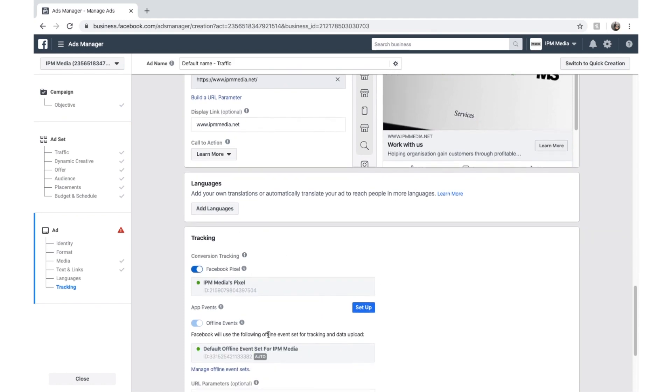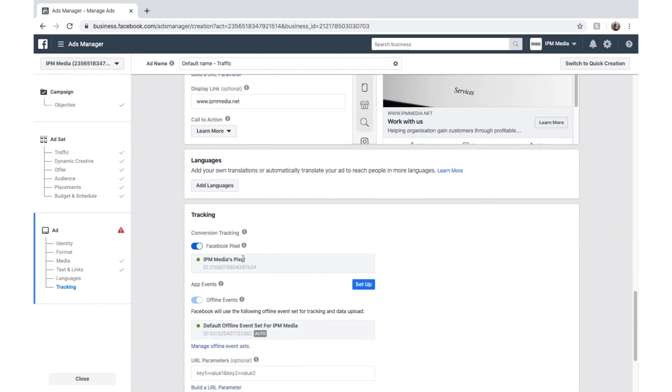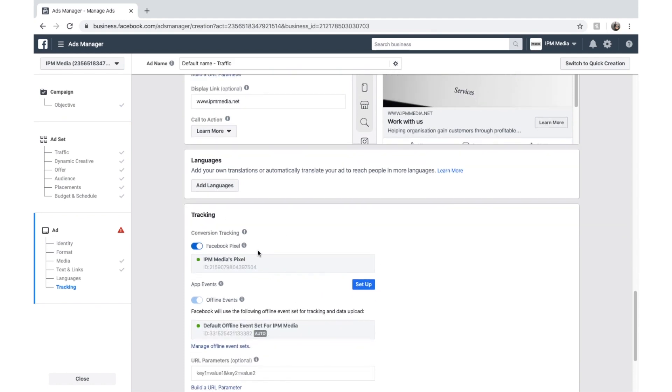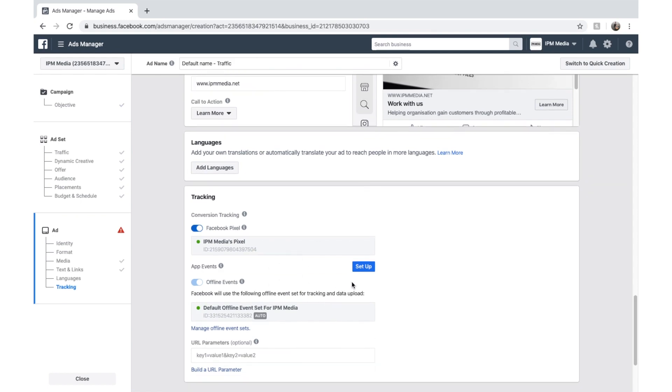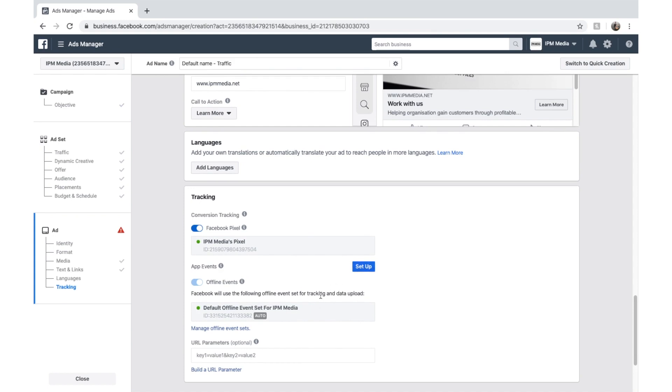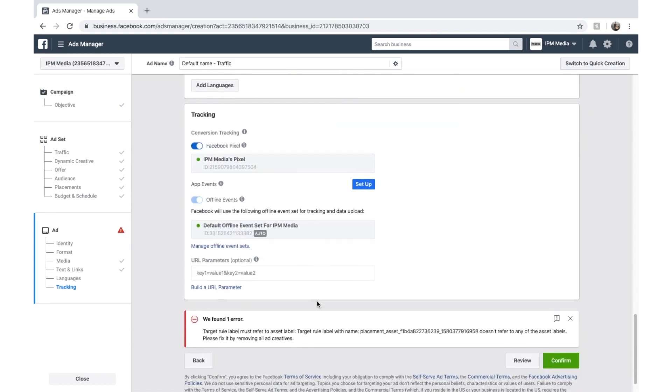You can see we've got tracking set up down here on my Facebook Pixel. I'll link to another video about Facebook Pixels soon. And we won't worry about that today because that's quite complicated.